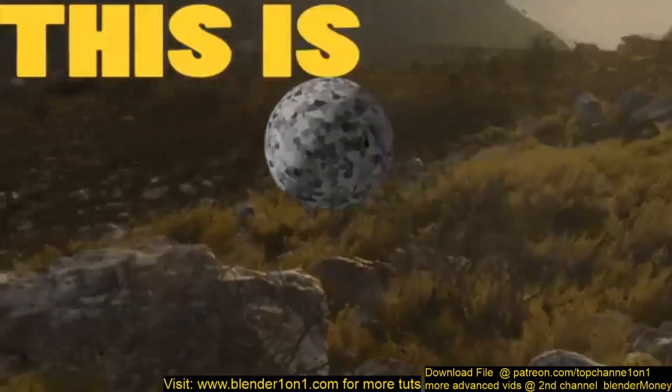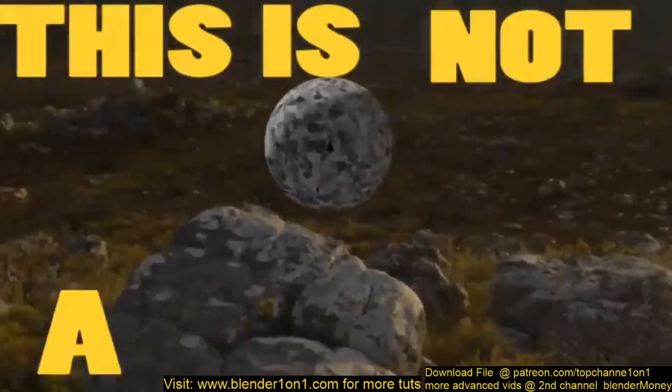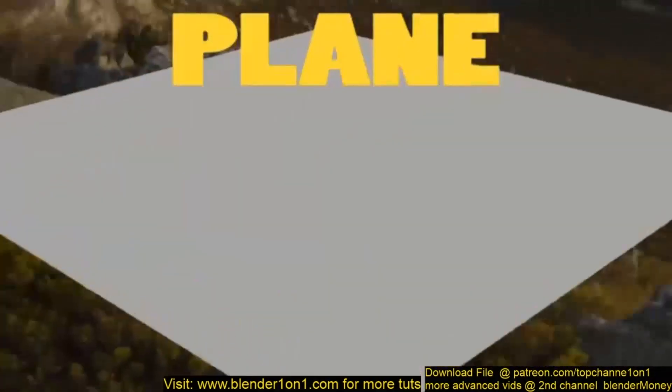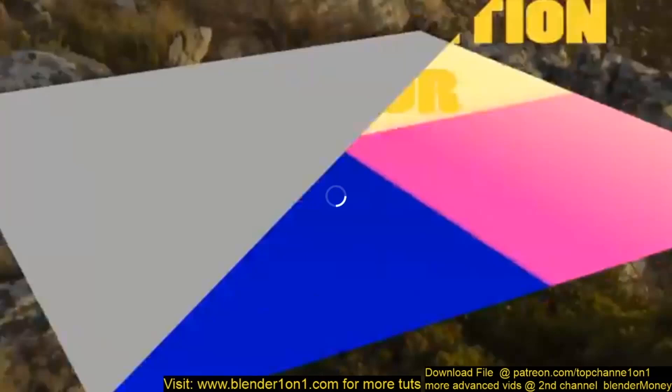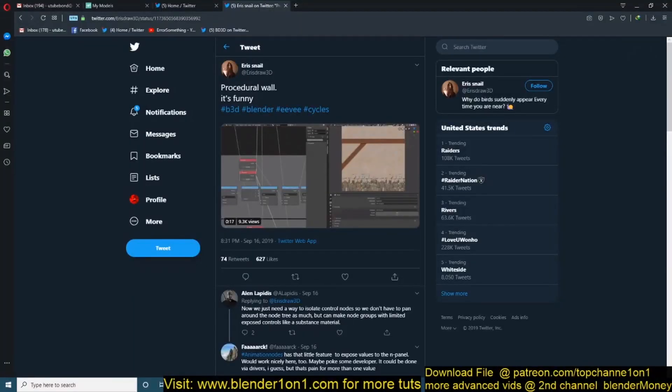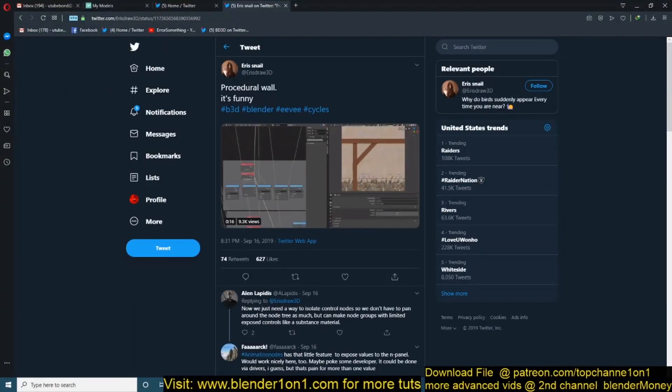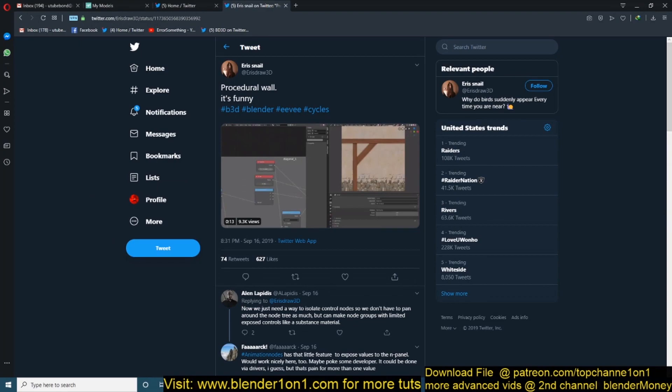Yeah, I added this in because I also found it very interesting. He just made a sphere without using any spherical geometry. This is from Eris Snail, just doing some procedural artwork.